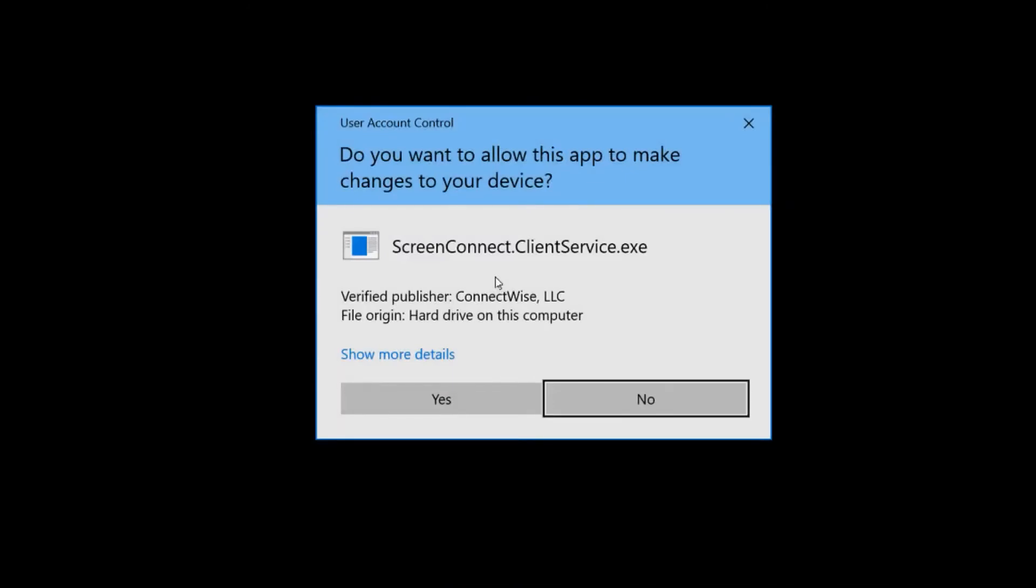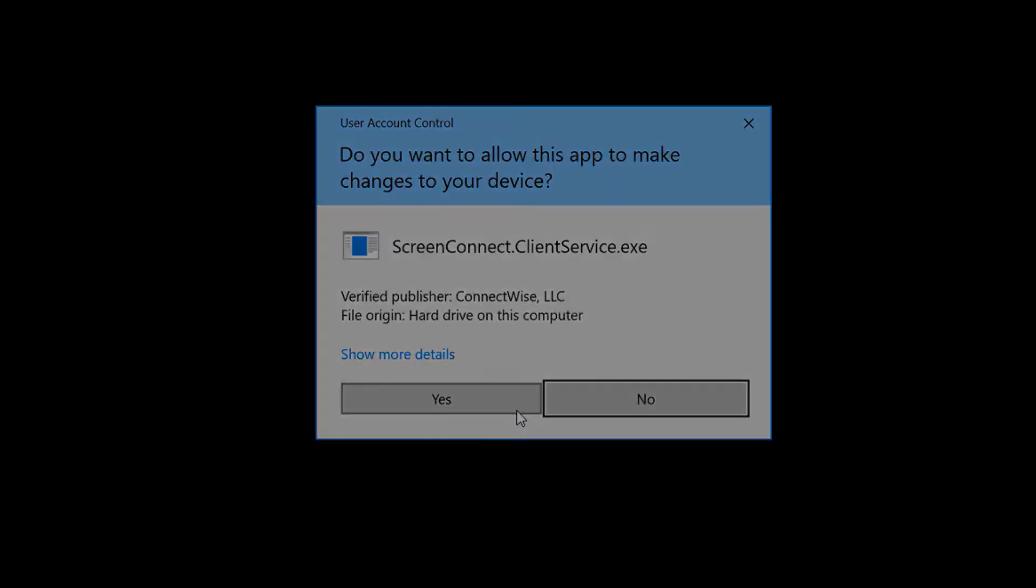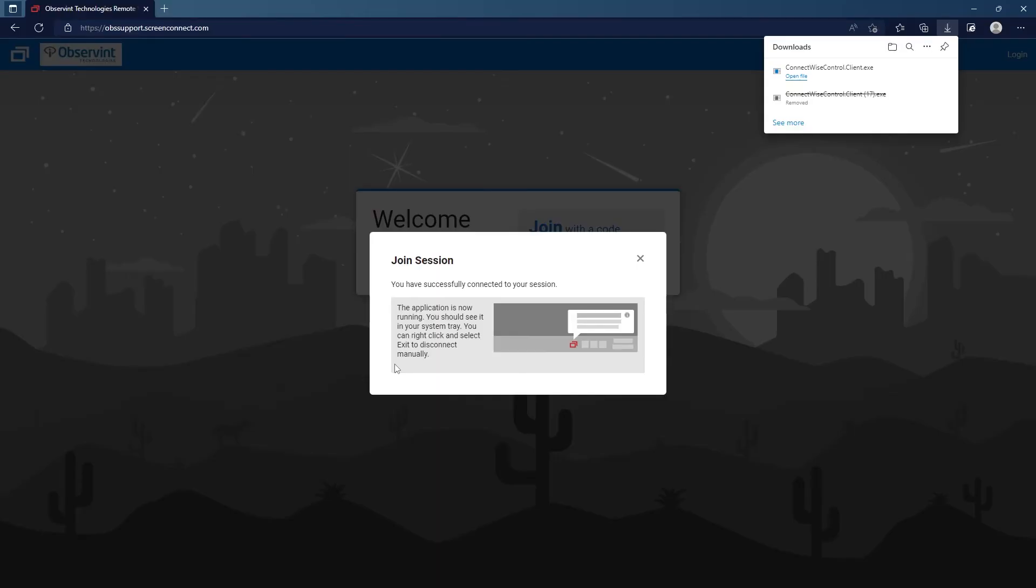It's going to prompt you: do you want to allow this app to make changes to your device? You want to hit yes. And once you hit yes, you are connected to Screen Connect with the tech support agent.